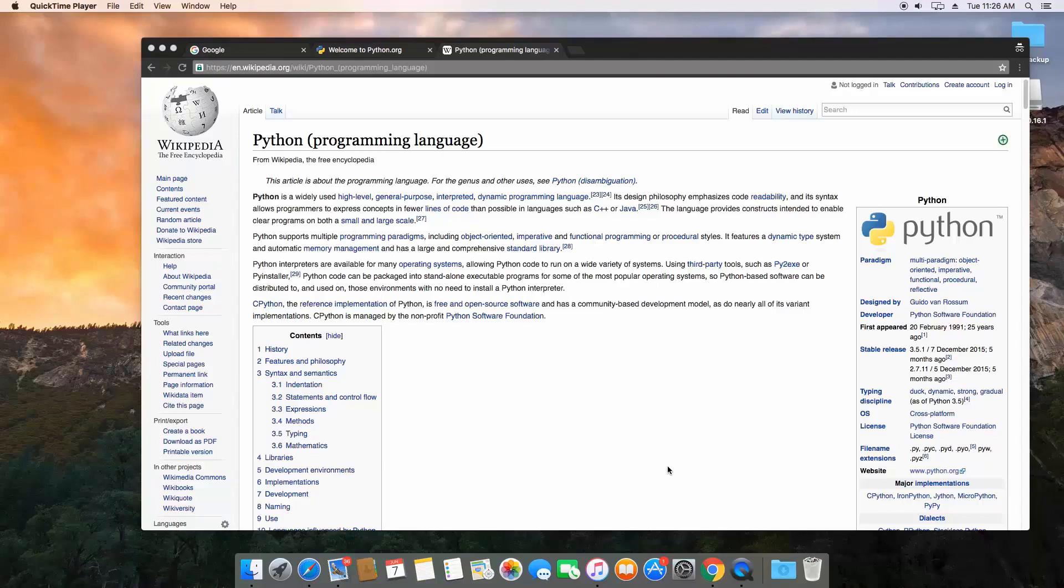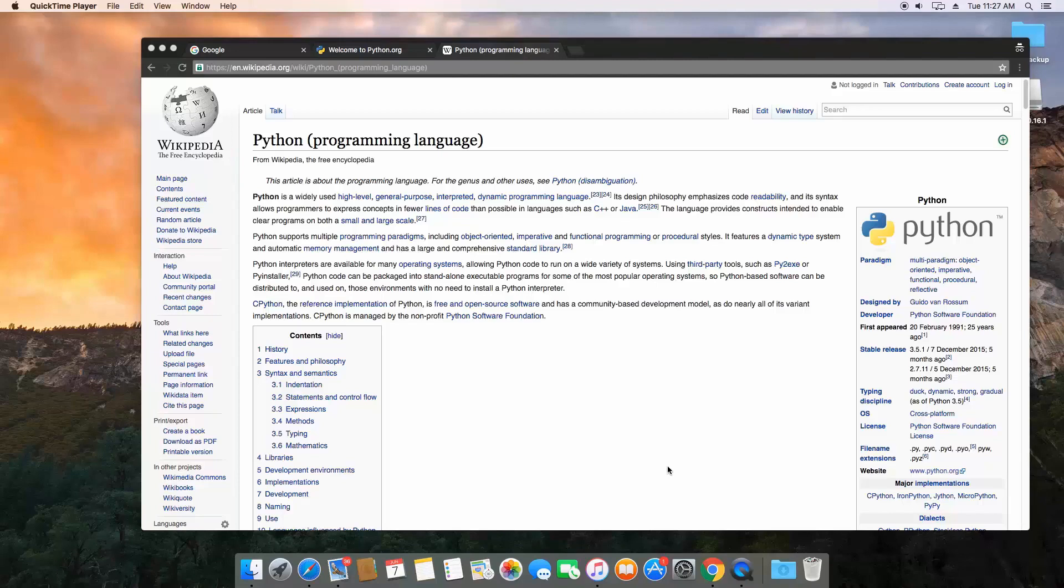The main differences between Python and other languages like C++, C, or Java is that Python is built around two main focal points which I believe are code readability and simplicity.